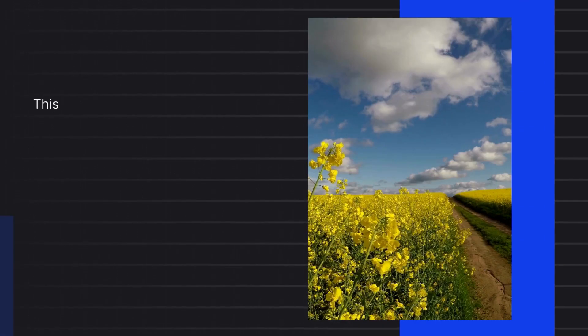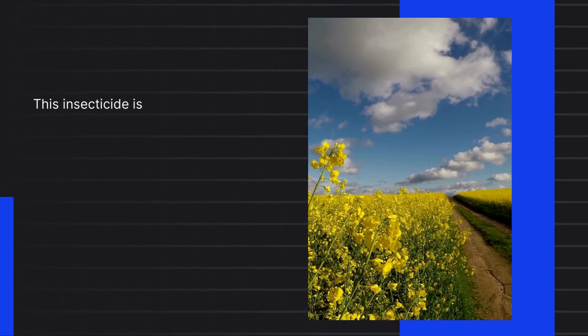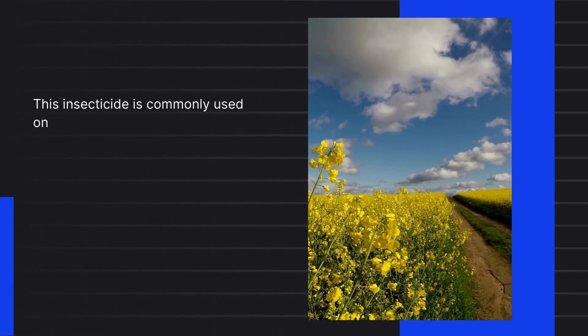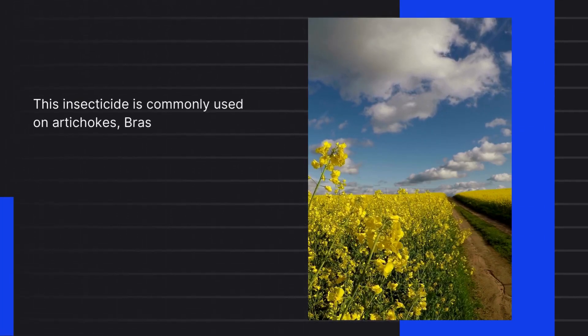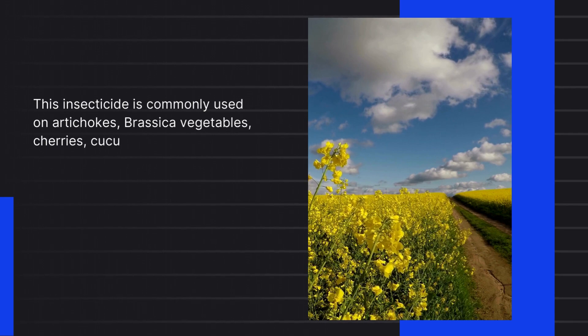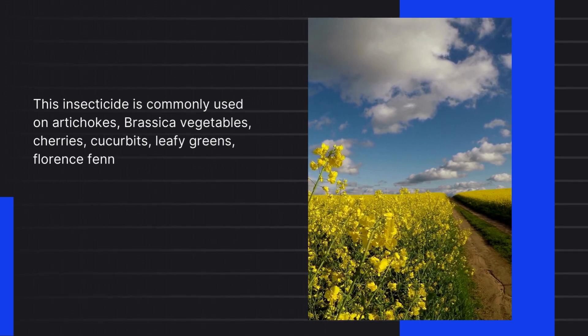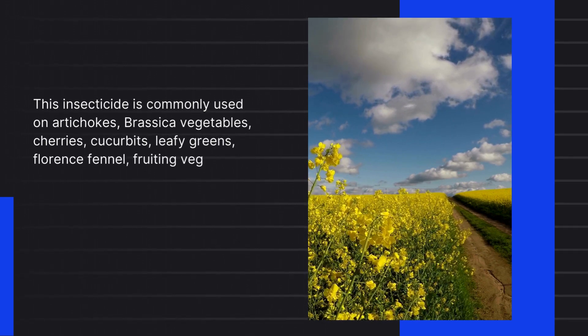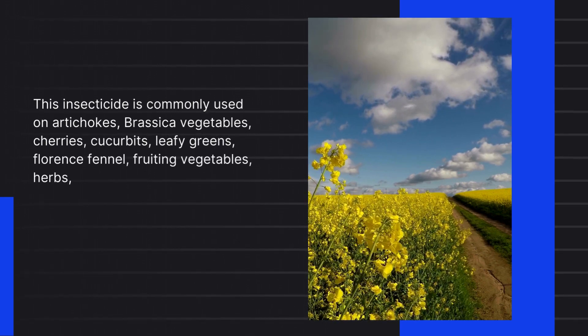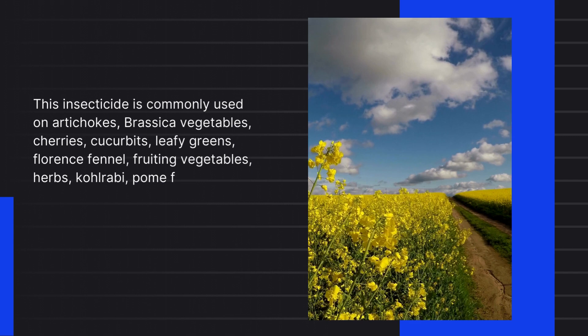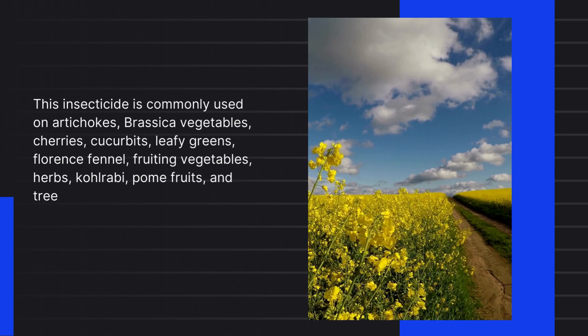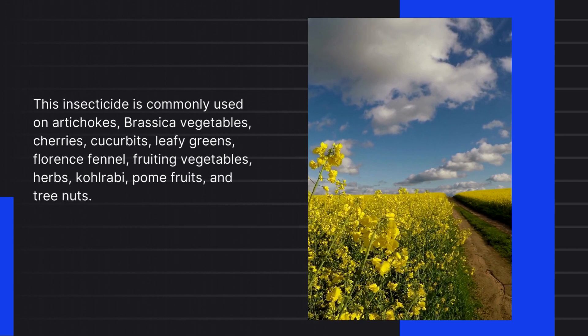This pesticide is commonly used on artichokes, brassica vegetables, cherries, cucurbits, leafy greens, Florence fennel, fruiting vegetables, herbs, kohlrabi, home fruits, and tree nuts.